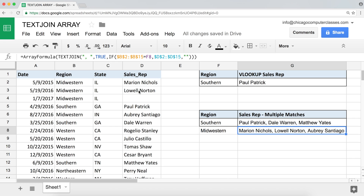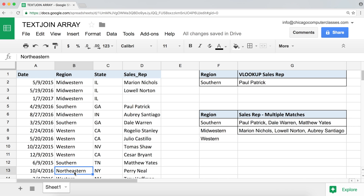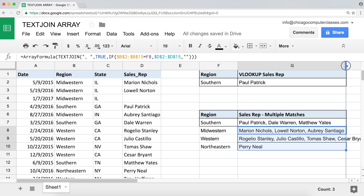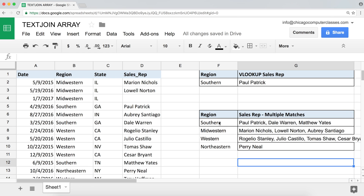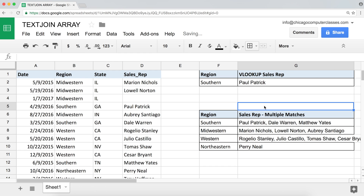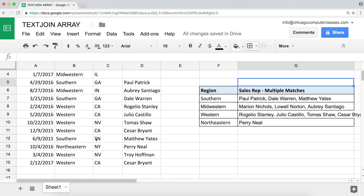The next one will be 'Western.' Let's paste it in and drag the formula down. It's a little long but it works, no problem. I'll add some borders to make it look nice. And there we have it — apparently we have a lot of people in the Western region.